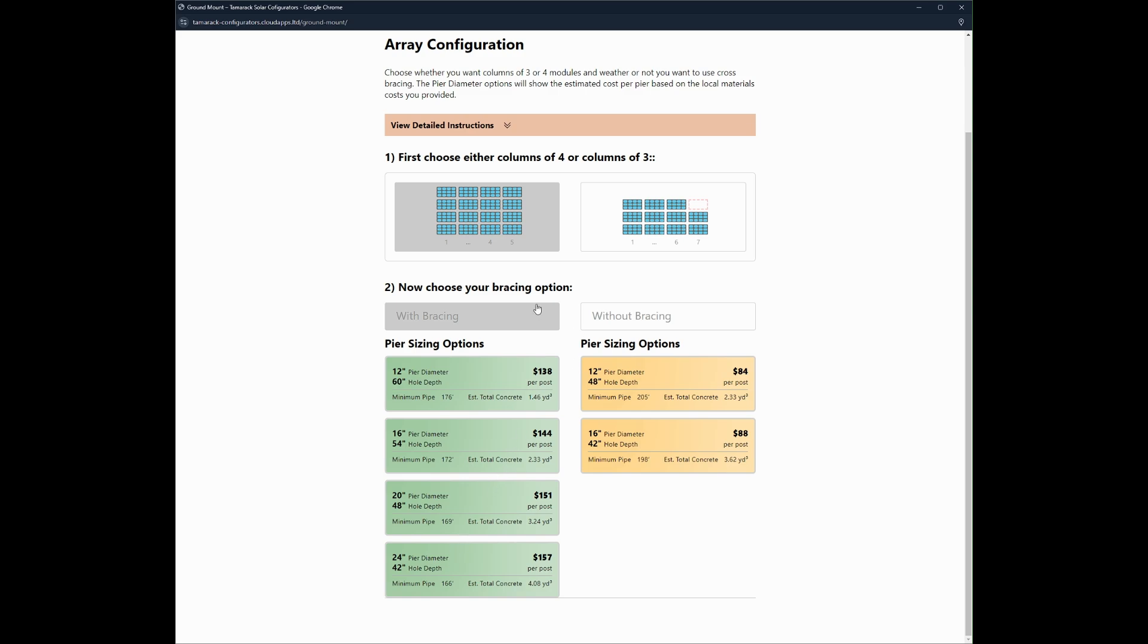And now why you would select with bracing versus without bracing to quickly touch on this. When you are not using the cross bracing, there will be more vertical posts required, which means more holes, more concrete, more pipe to be able to complete the project.